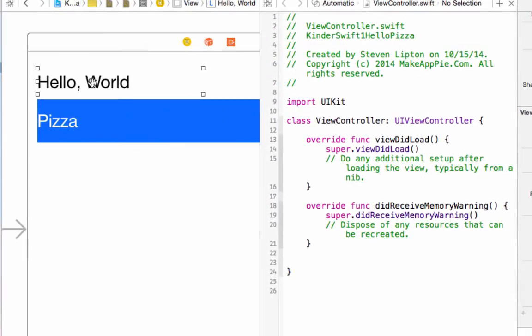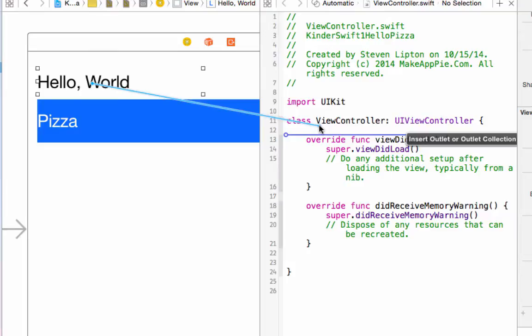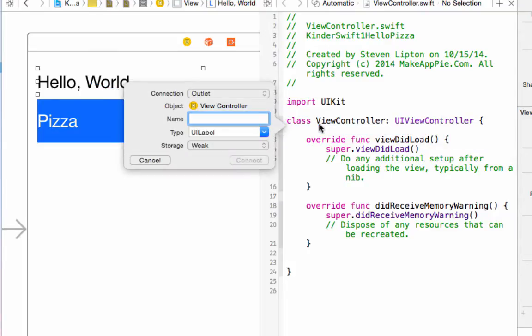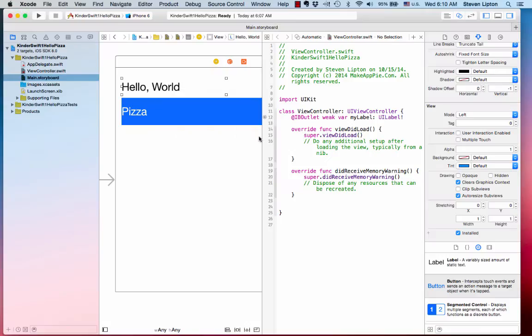Click on the label to highlight it. Hold down Control and drag from the label to the code to this point. Release the mouse button and you will get a popover asking you for information. On the top, it says Outlet. Type in the name MyLabel and click Connect.